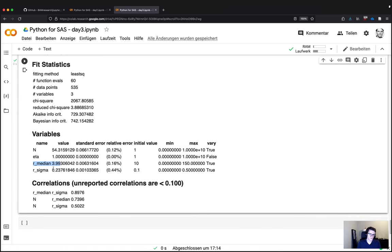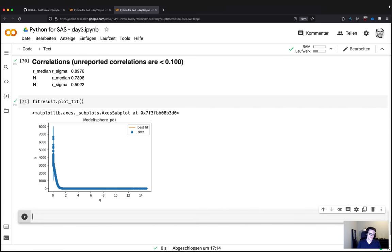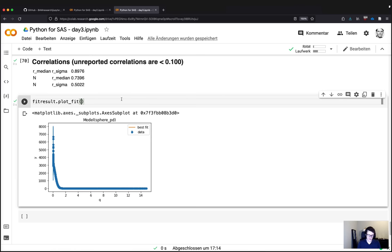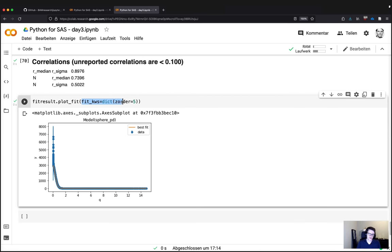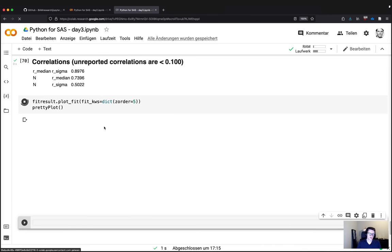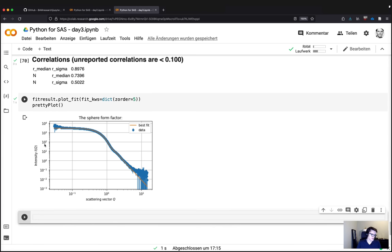Plotting the fit result using plot_fit and the prettyplot function shows that the model roughly agrees with the data. The best-fit curve was initially hidden behind the large blue data circles; providing zorder=5 brings it to the foreground. What's still missing is the background, but the overall agreement is rather nice.